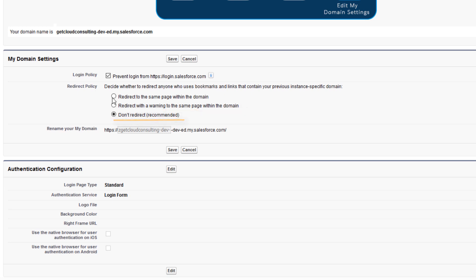Click redirect to the same page within the domain and your users can log in either from your My Domain or Instance URL. Save your changes.